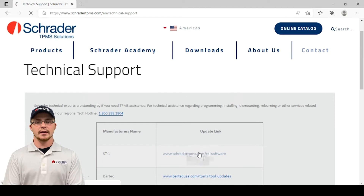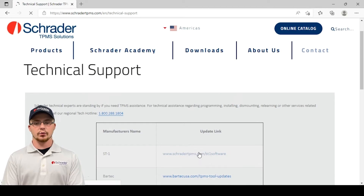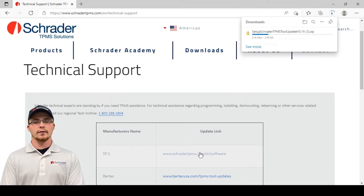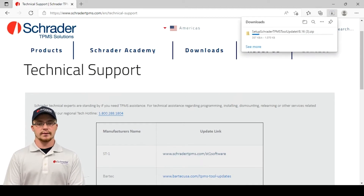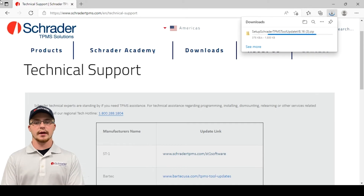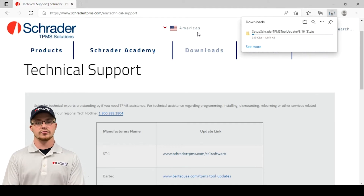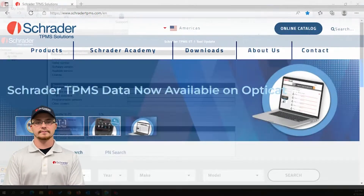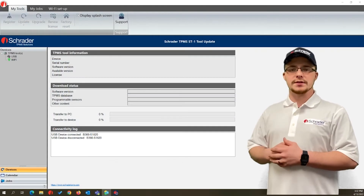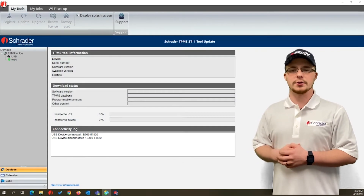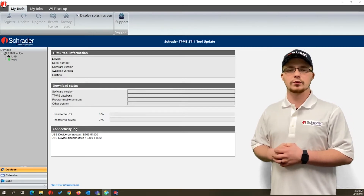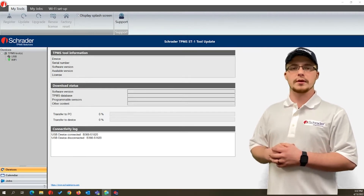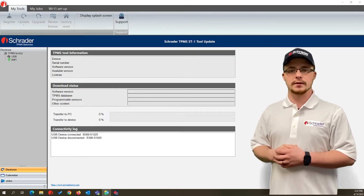If you're updating a Schrader branded tool, you'll click on the Schrader software launcher link and follow the download and installation instructions. After installing the software on your computer, open the application and connect the tool with the appropriate USB cable.